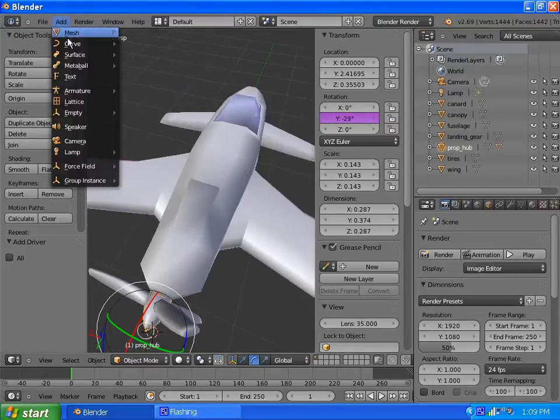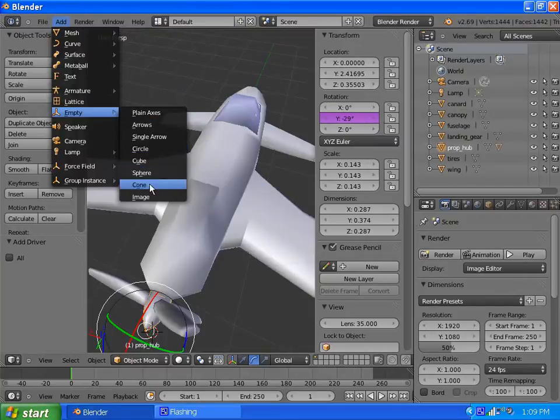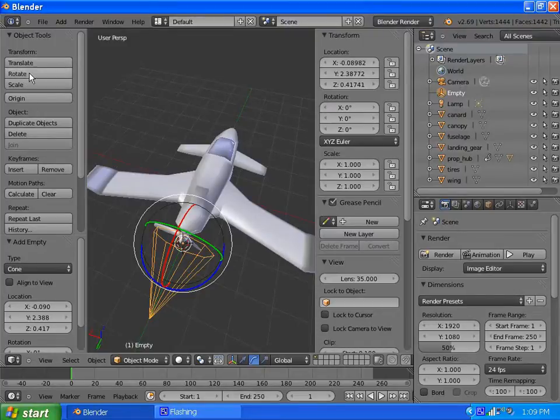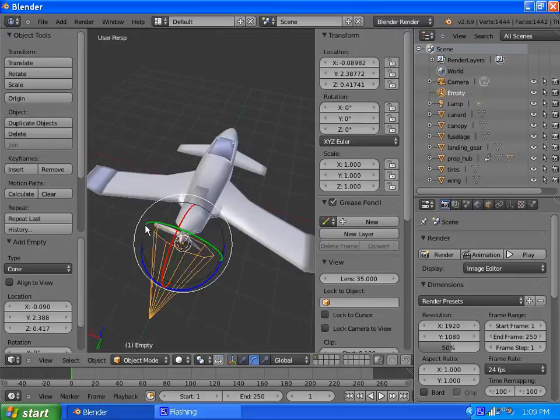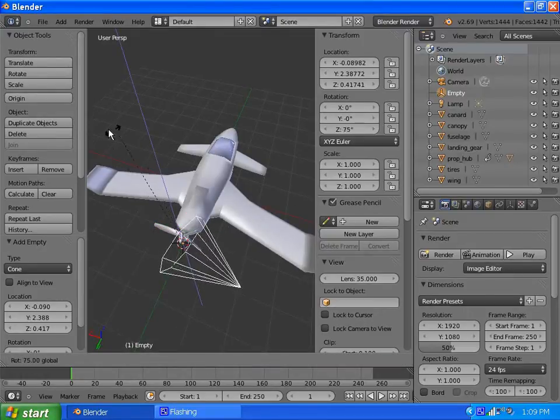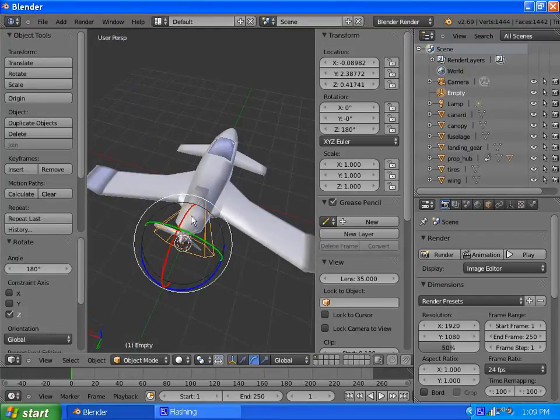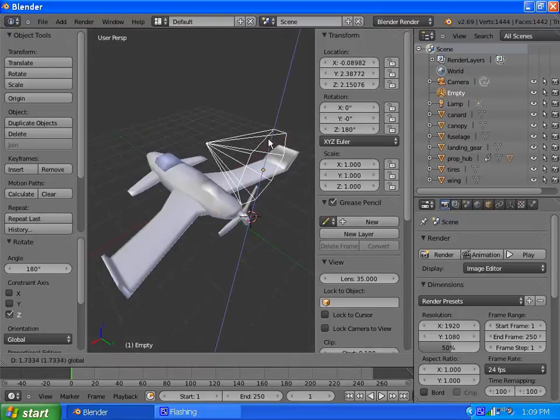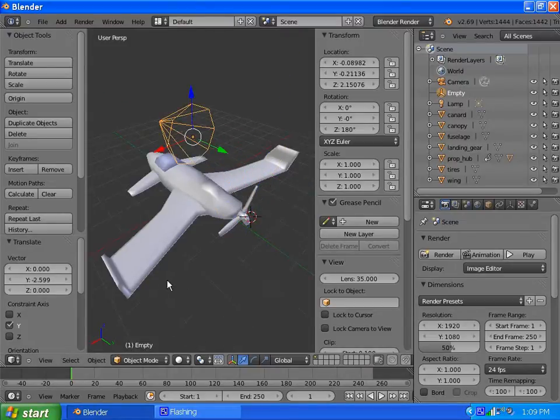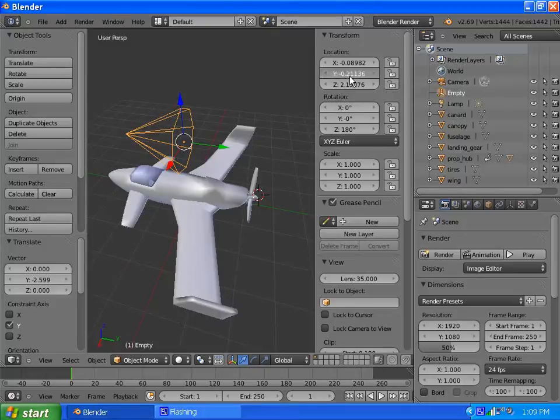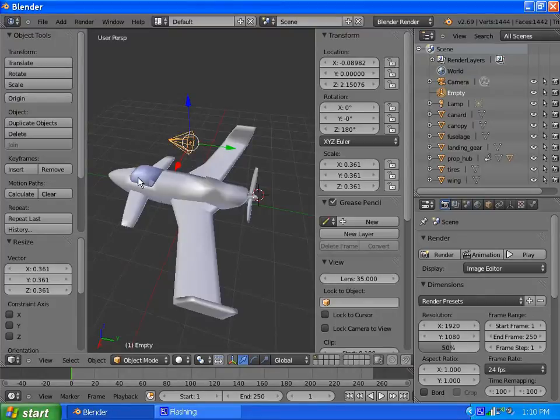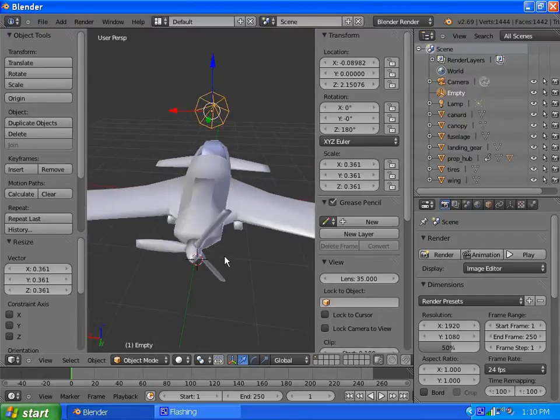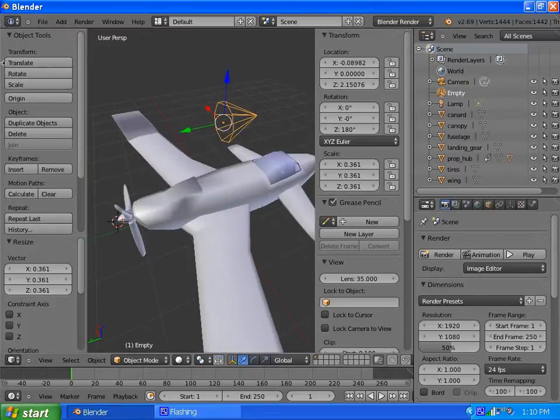We got to add an Empty. I like to use a cone for the empty. I like having my cone point in a direction, so I'll snap this to 180 and move it. Probably scale it down a little bit. That cone will be our throttle controller.